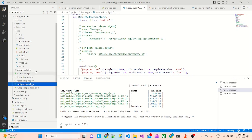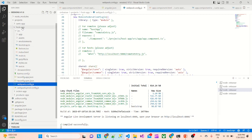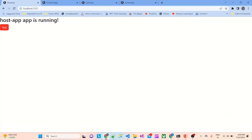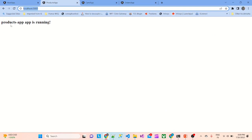Before this, I have just executed all these apps basically — the host app, cards app, products app, and the orders app. The host app is running, products app is running, cards app is running, and orders app is running as well.